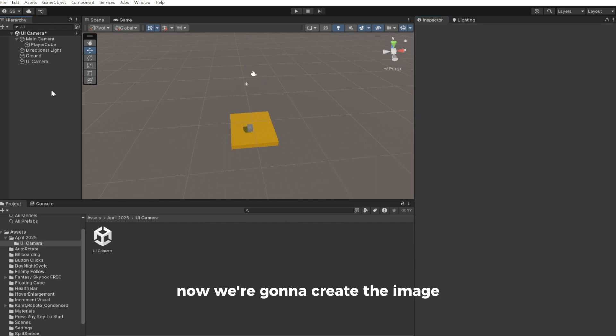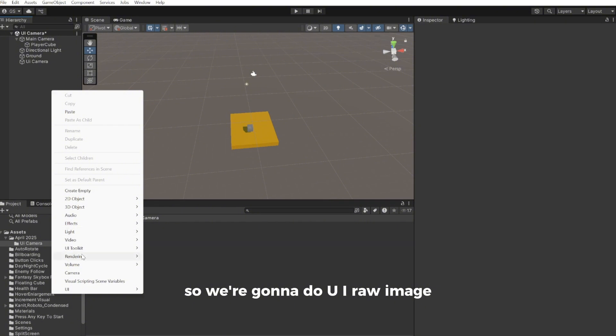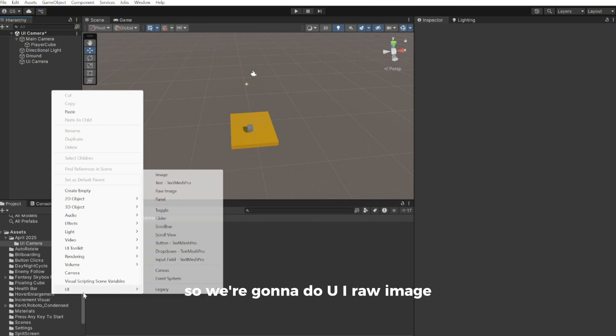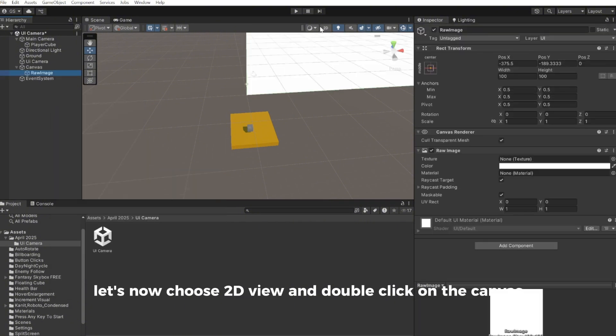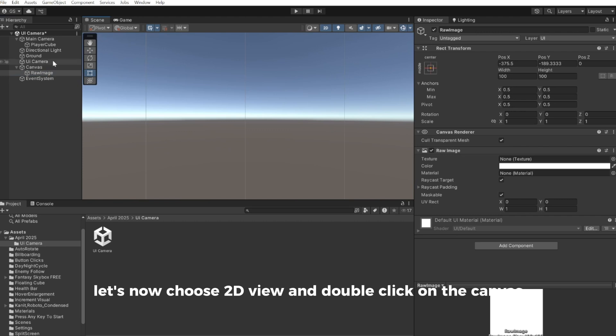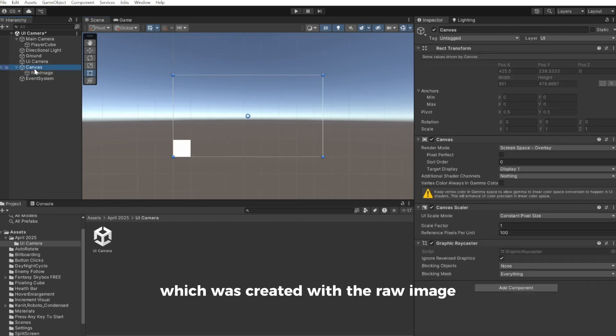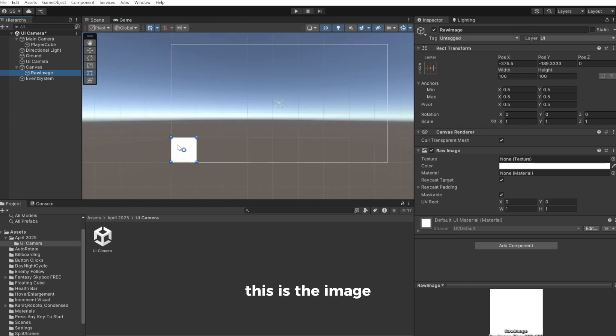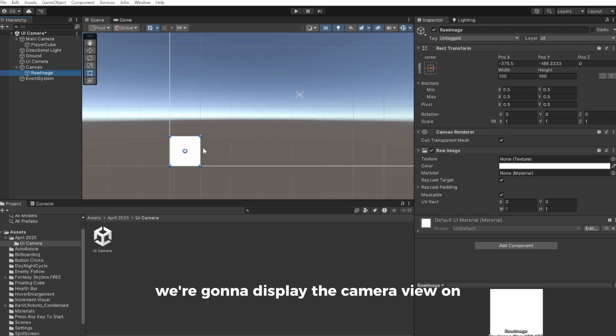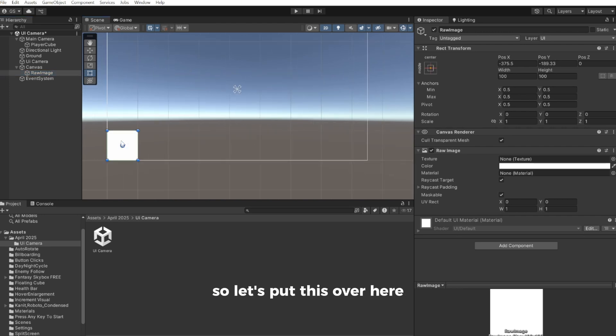Now we're going to create the image which is going to be on the canvas. So we're going to do UI, RAW image. Let's now choose 2D view and double click on the canvas which was created with the RAW image. This is the image we're going to display the camera view on. So let's put this over here.